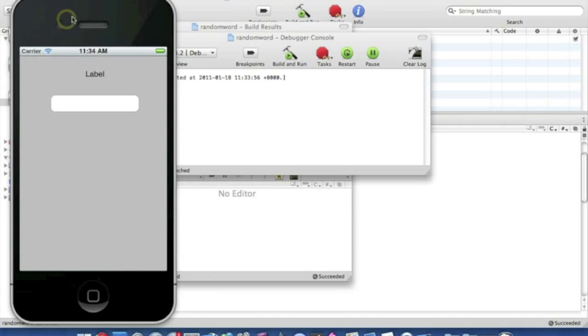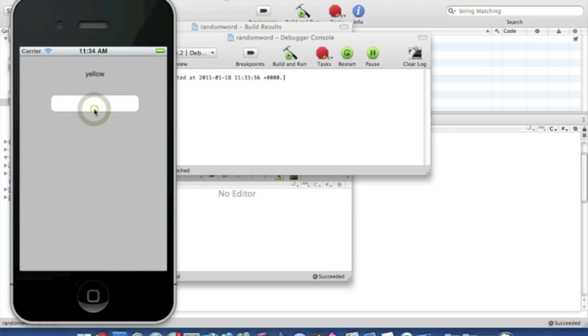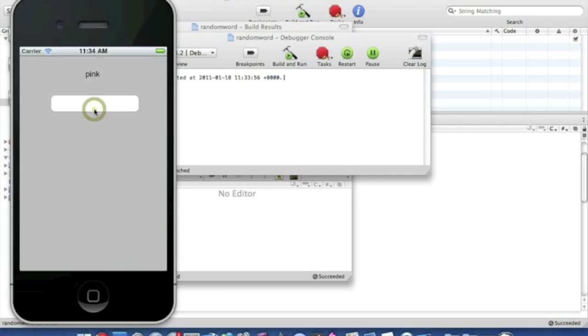Okay, here we go then. So then every time we press the button, one of our random colors should appear in the label. So that's red, pink, yellow, yellow again, blue, red, pink, yellow, yellow, pink, blue, and so on and so on.